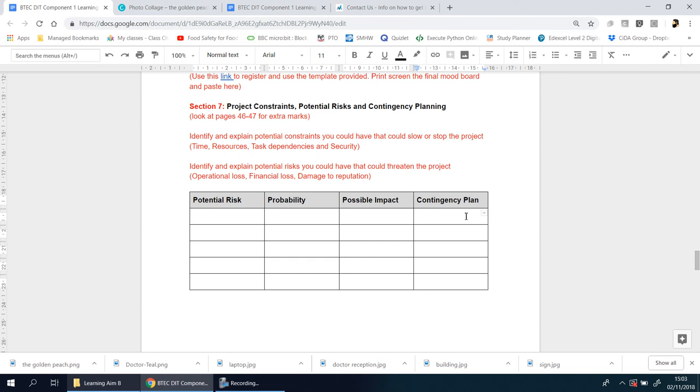The other one could be data being lost. What's the problem with data being lost? Information may have to be repeated. Customers or patients may have to be contacted again.